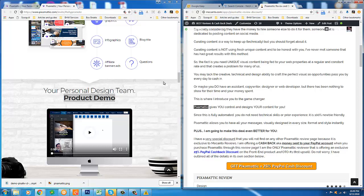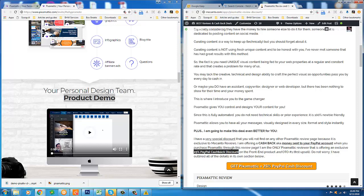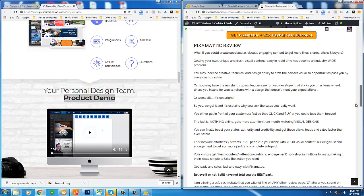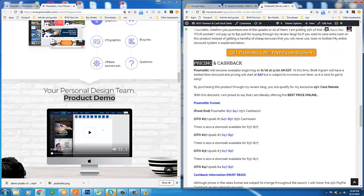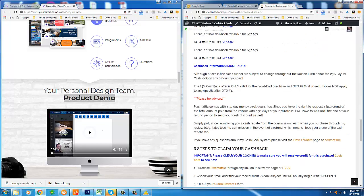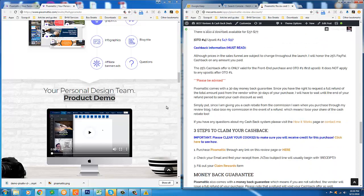And right now I'm going to switch over to the product demo and you're going to see how this automated software can create these visual messages for you automatically. As I said, you can have a constant stream of these messages published to your web properties every single day. They are engaging. They are effective. You're about to see it right now. And remember, if you like this product, come back to my review page, which is linked directly below this video. I will give you 25% PayPal cashback. That's the best price online. And everything you need to know is on my review page under the pricing and cashback section. Thanks for following along and enjoy the Pixomatic demo.